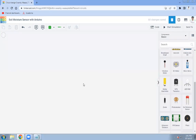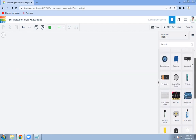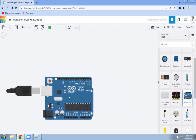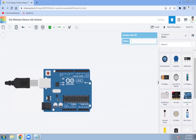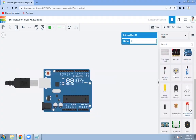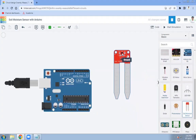Hello friends, in this video we are going to see how to interface a soil moisture sensor with Arduino using Tinkercad. First of all, take the Arduino Uno — we also have the soil moisture sensor here.